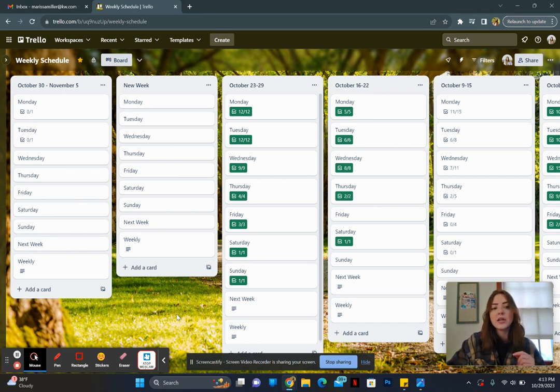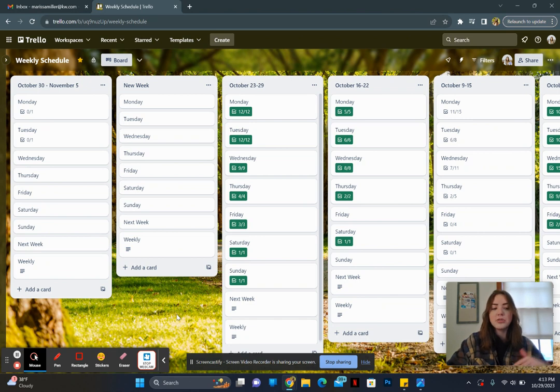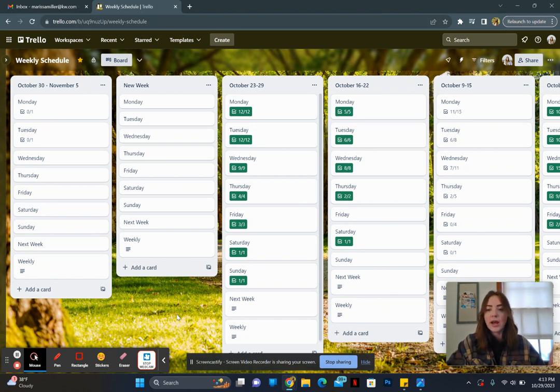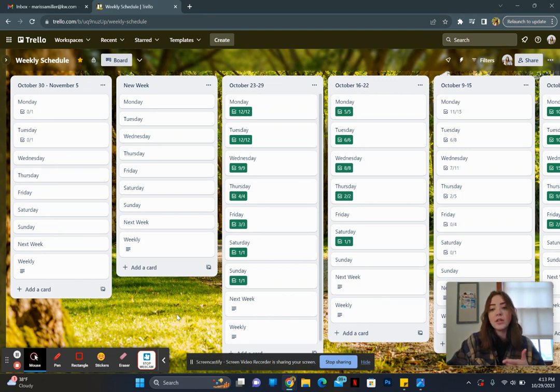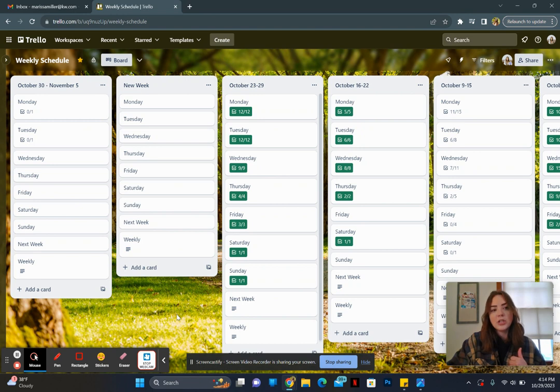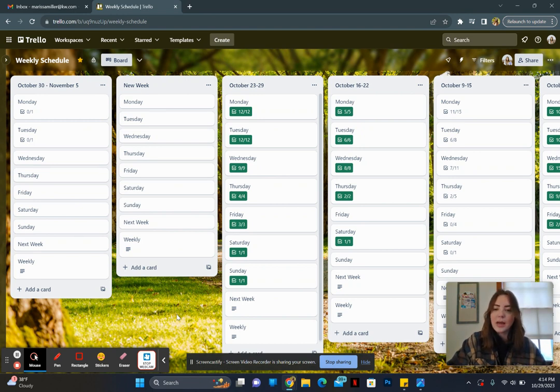I use it to organize my database and keep track of who I need to check in with for active buyers, active sellers, people in the pipeline. I do have a video on that as well, so if you want to know how to set up a board like that, be sure to check that one out. But this week we're talking about weekly schedule and time blocking.